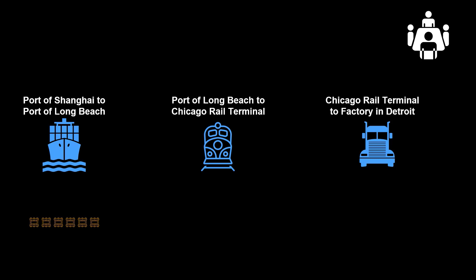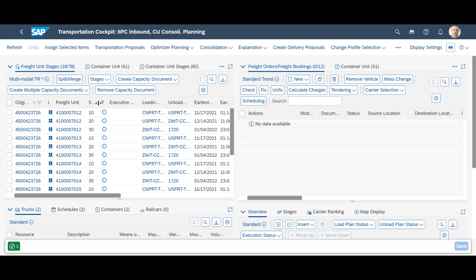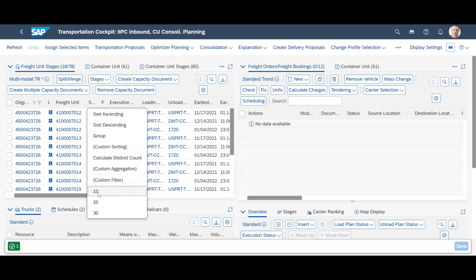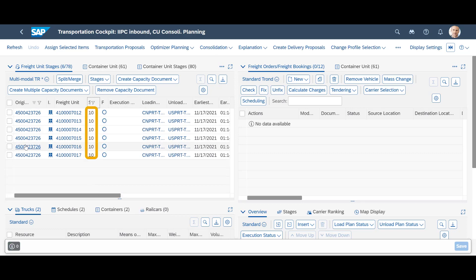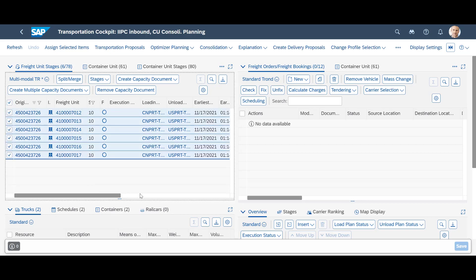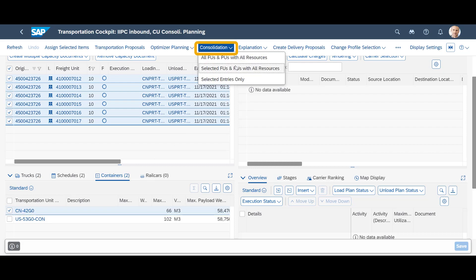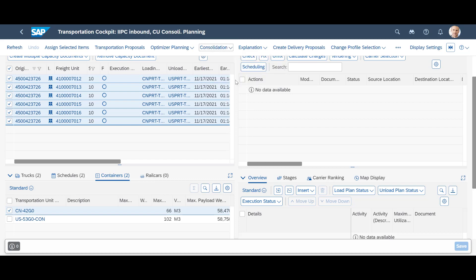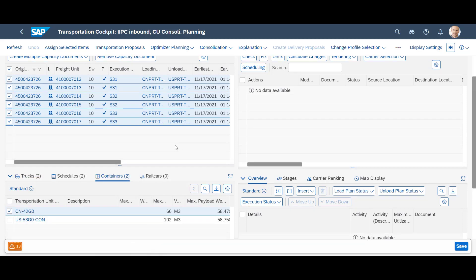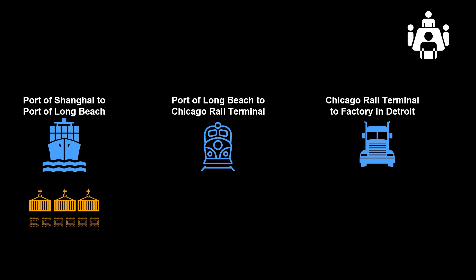The six freight units are still in Shanghai, so we need to move on. With the route determined, we are ready to focus on the individual stages. We filter on stage 10, the ocean leg from the port of Shanghai to the port of Long Beach. The first thing we need to do is to consolidate the freight units into containers. We mark the six freight unit stages, select the smallest container in Resources, and click on the Consolidate button. We can see that three temporary container units are created. We accept and save the result. With consolidation done, the six freight units are now spread across three container units, two in each.